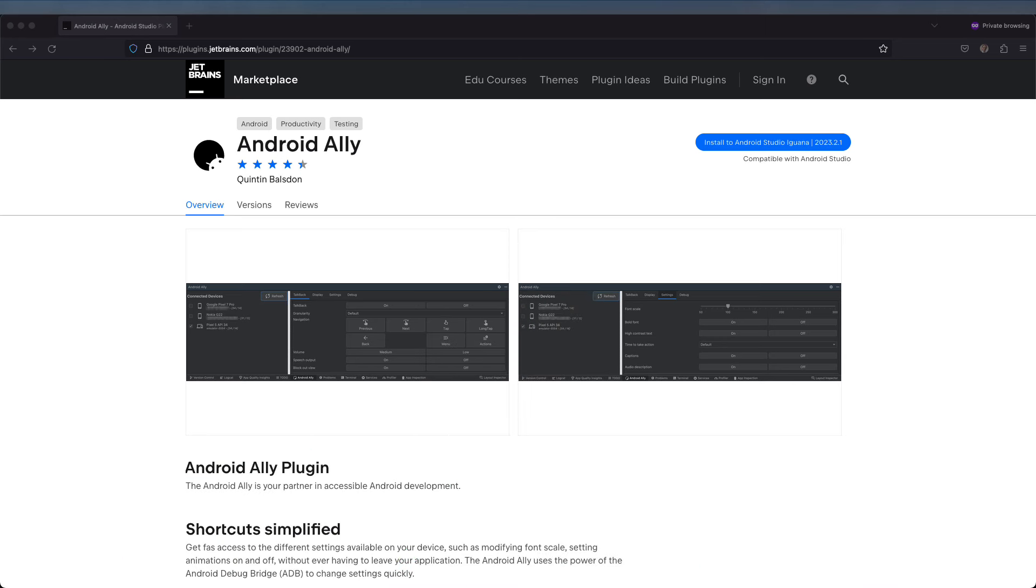I'll then go through the other tabs, namely the Display, Settings, and Debug tabs, and show you how they work. I'll finish by telling you about the upcoming features and where you can find the source code. Let's dive in.